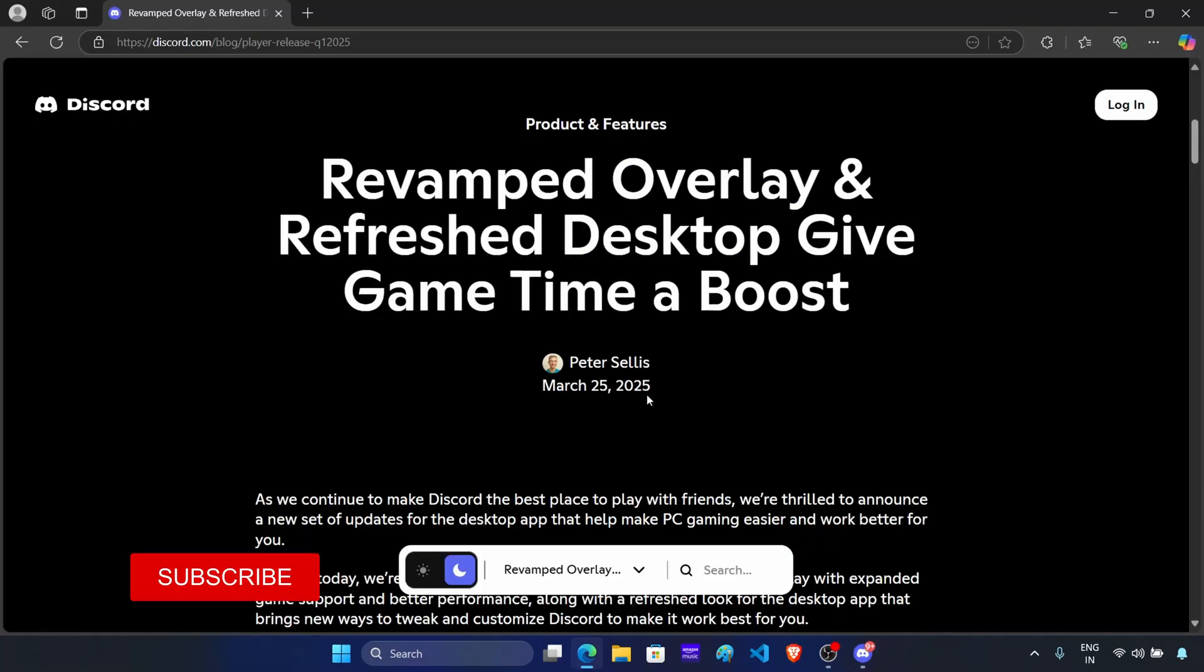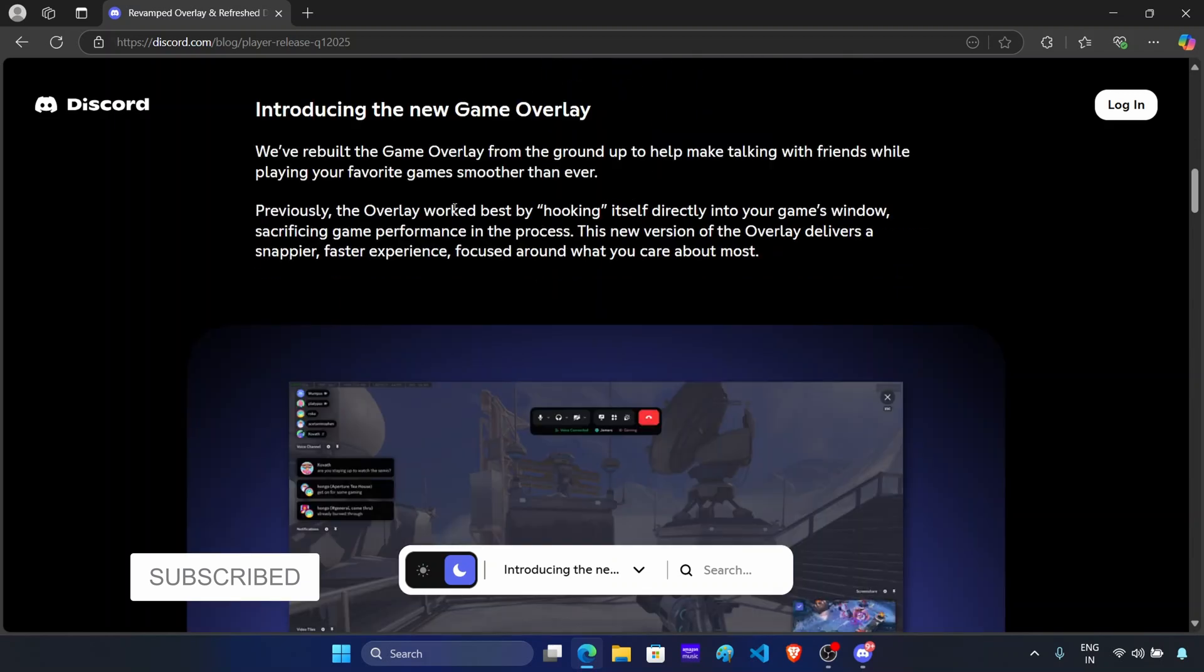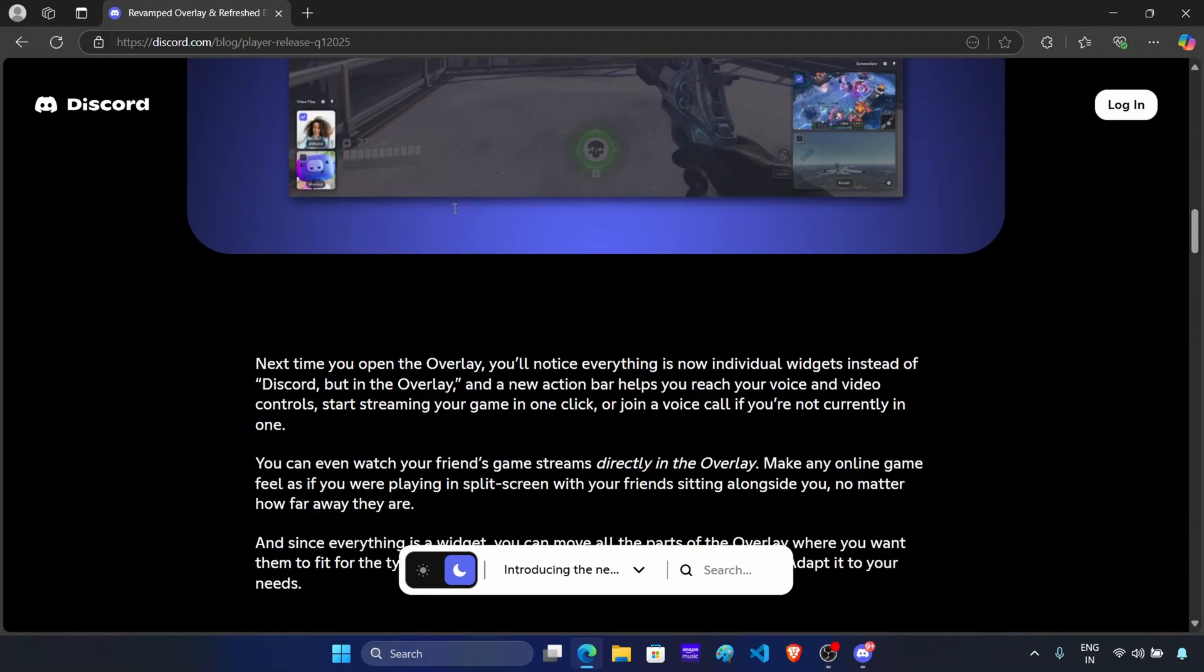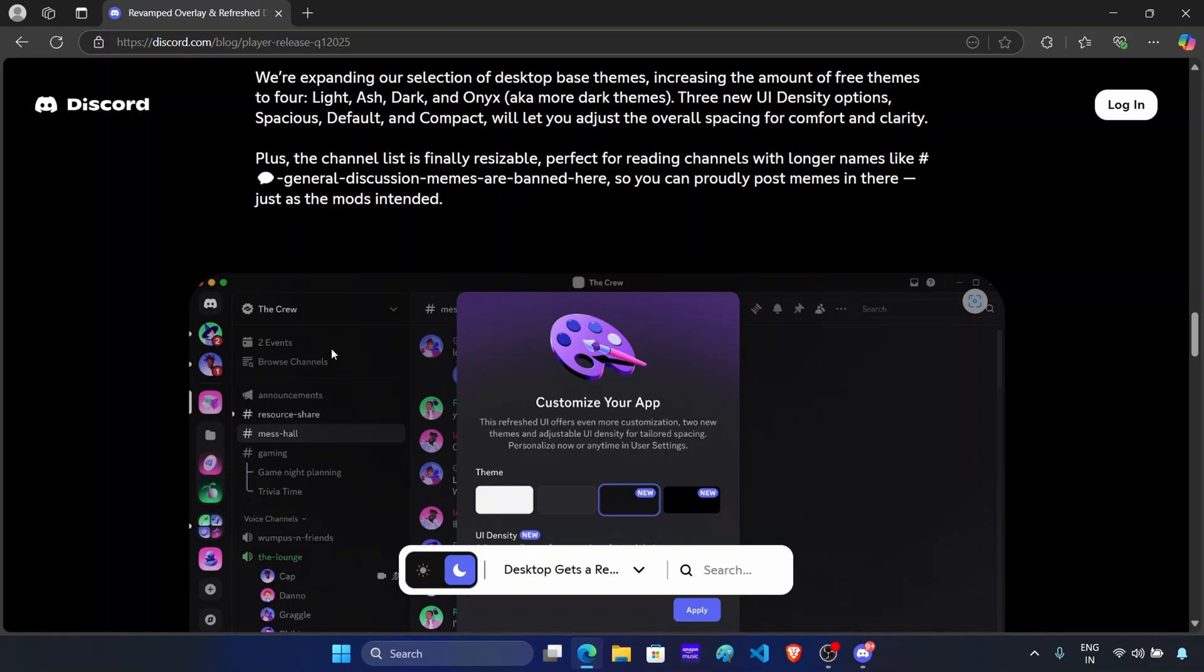So recently, Discord updated their UI, they revamped the game overlay and also changed the desktop. However, many users didn't like the new design of Discord and they want to switch back to the old design.